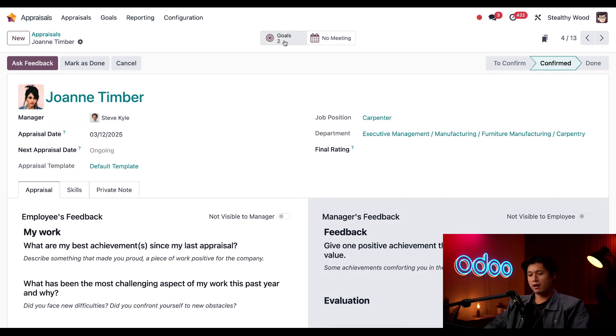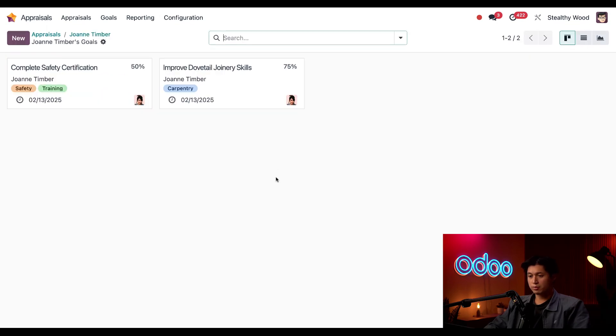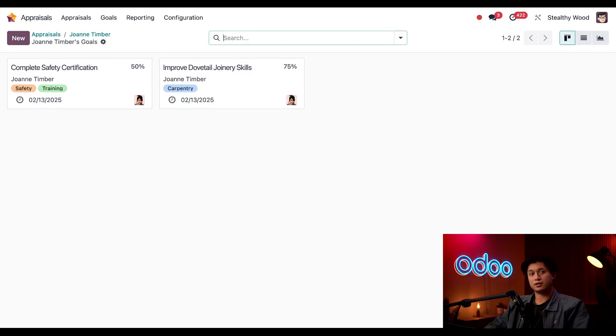At the top we have a Goals mart button and I can see that she currently has two goals. To see what they are, all we have to do is click into the Goals mart button and what's shown are Joanne's goals that I assigned her during her last appraisal. But let's take a closer look at this Complete Safety